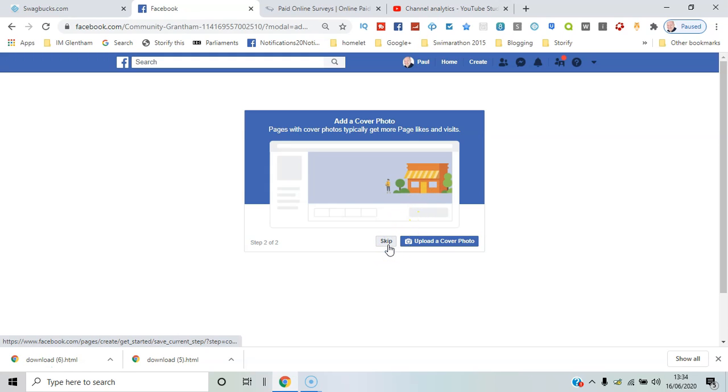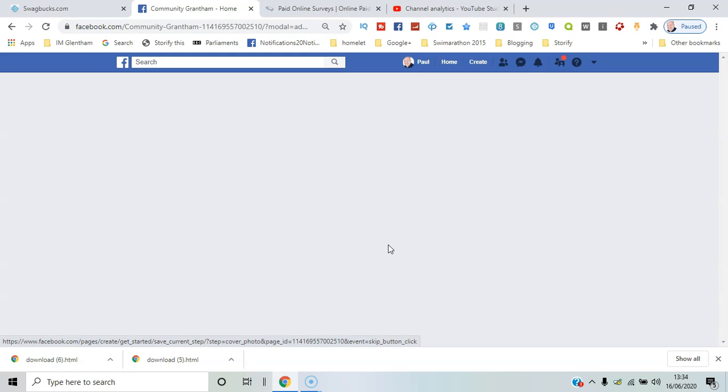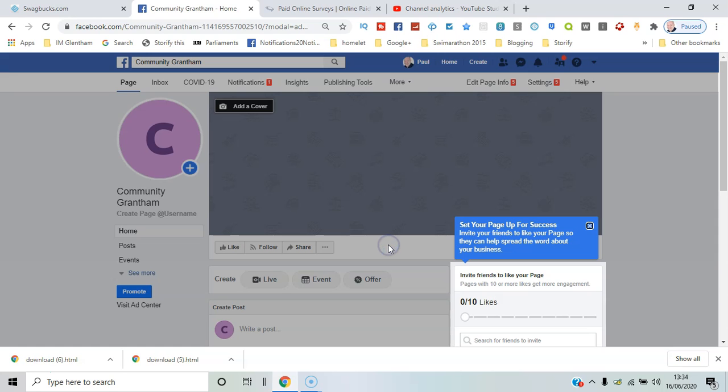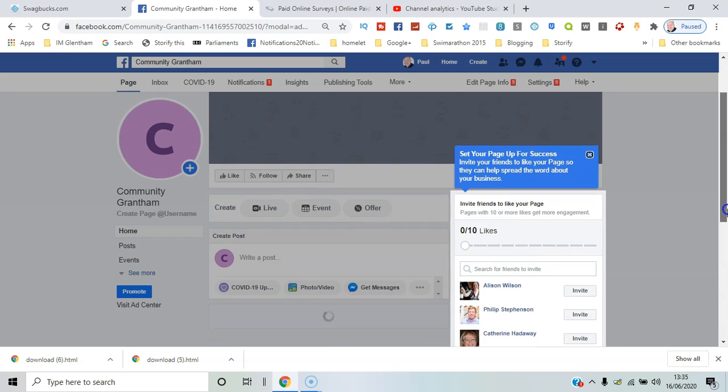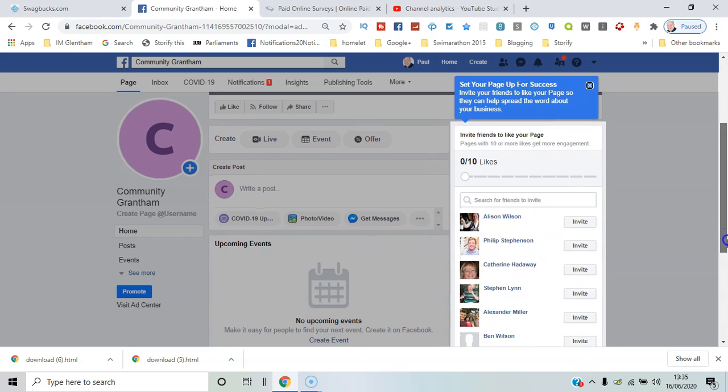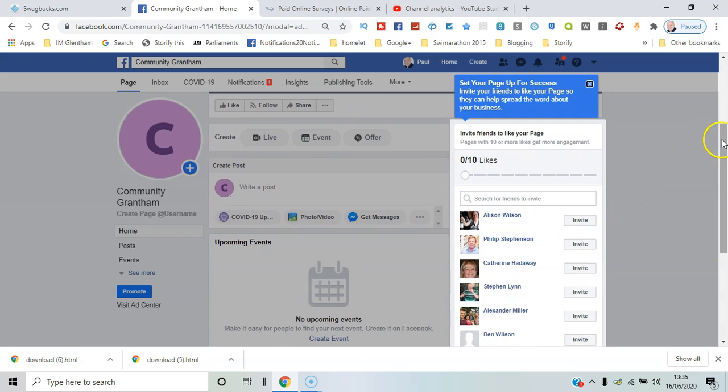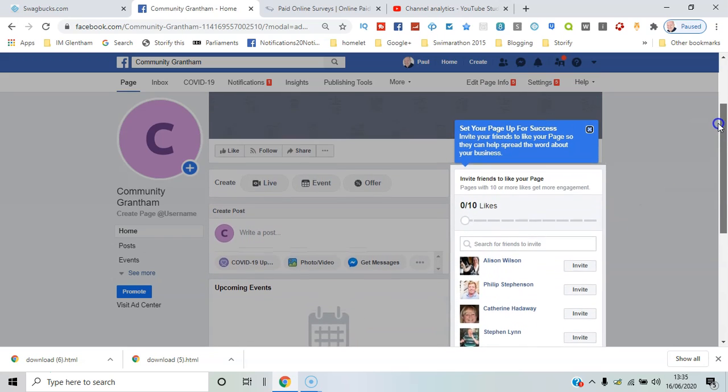And that essentially is that. You've got some guidance now. You've got inviting your friends to like your page. That's the first thing you can do, so you just go through that list of friends and click invite.